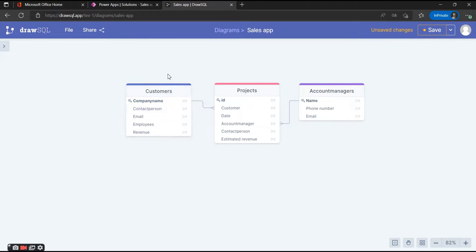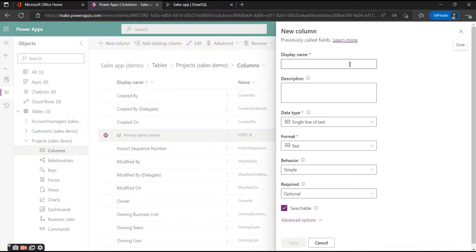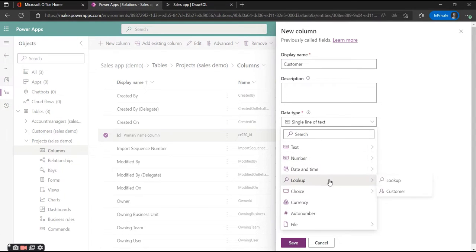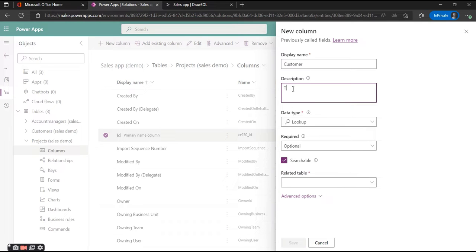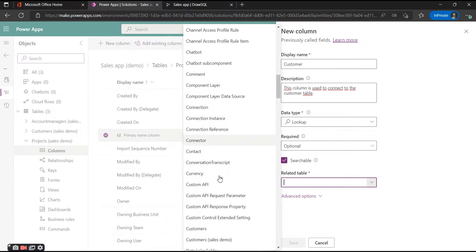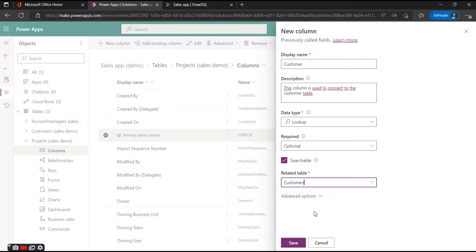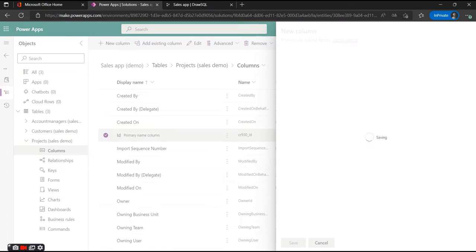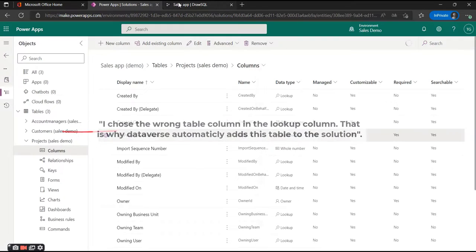You can also use data from within that related record, but that's something for later. We're going to create the Customer column using a lookup, add the related table — which is the Customers table — and save to add the column to our table.